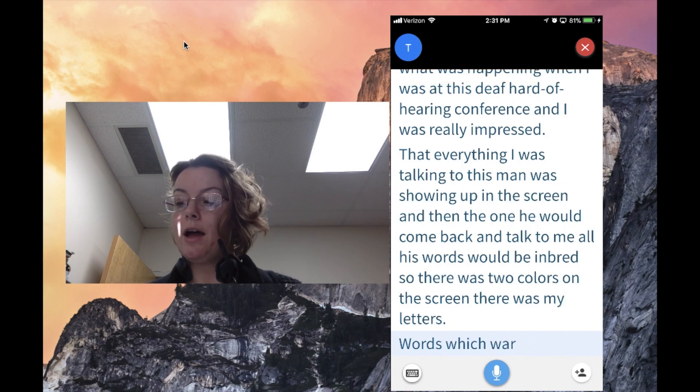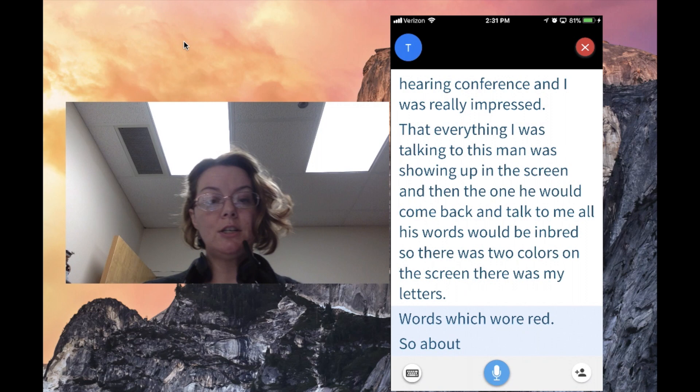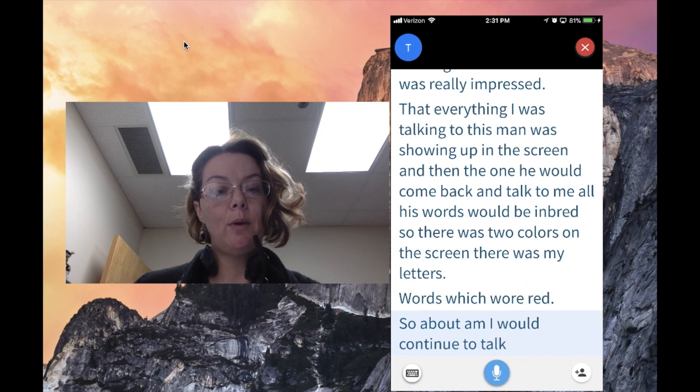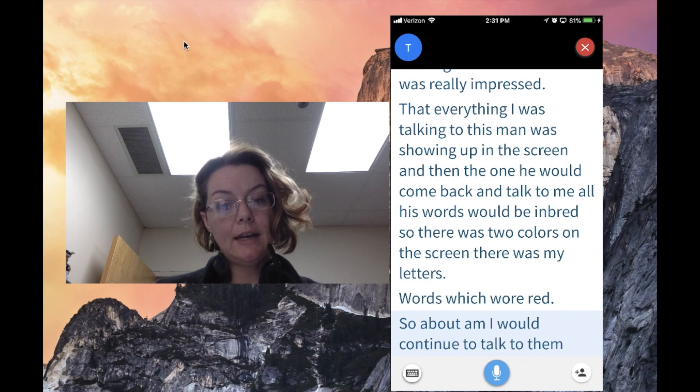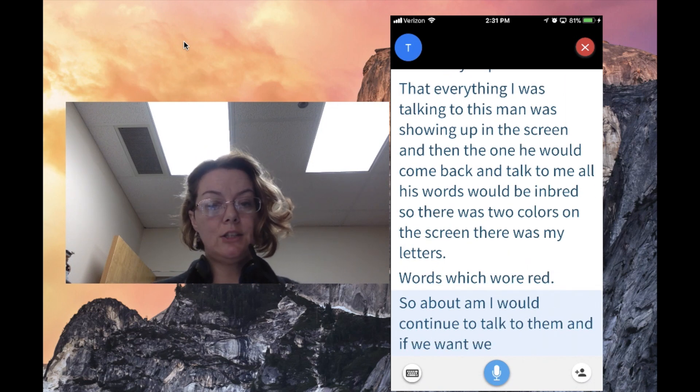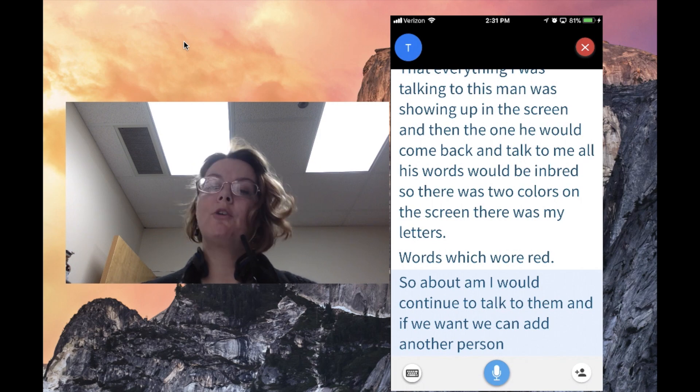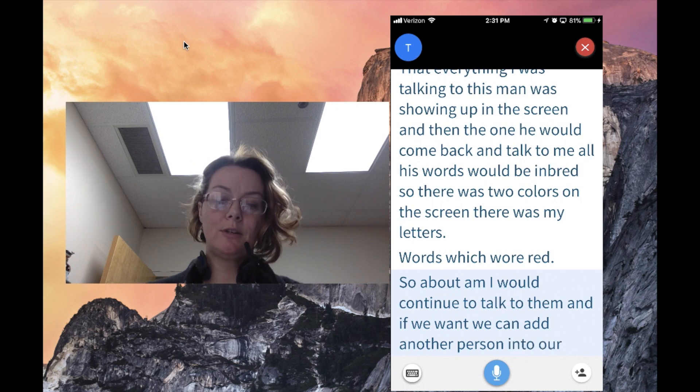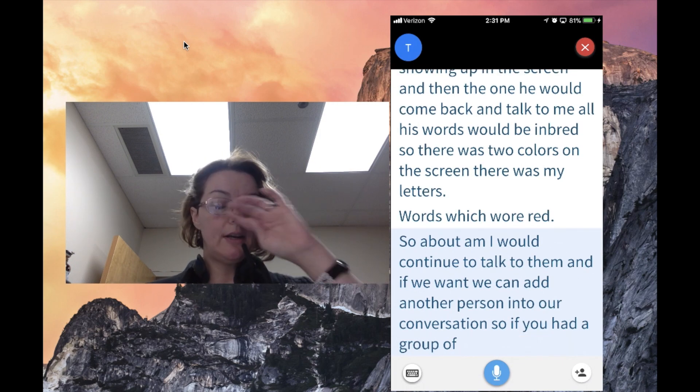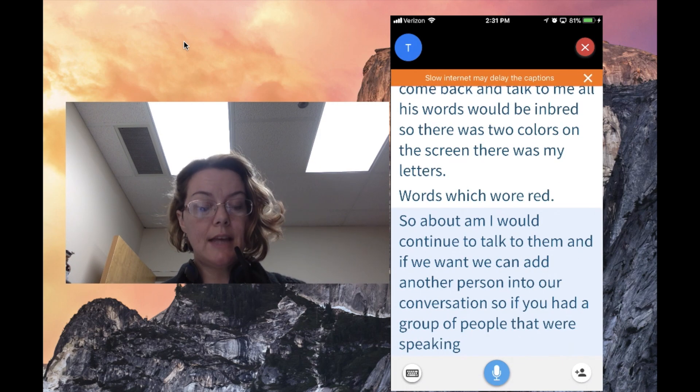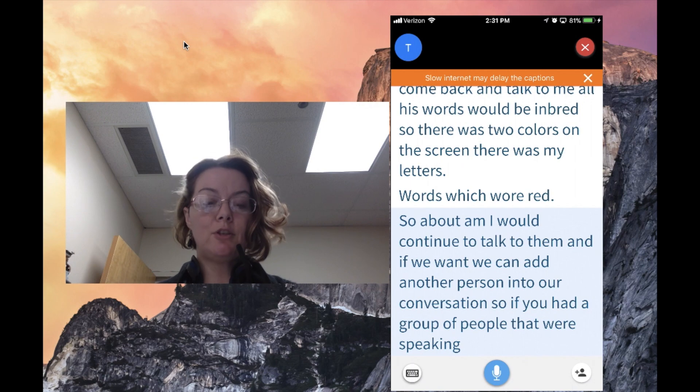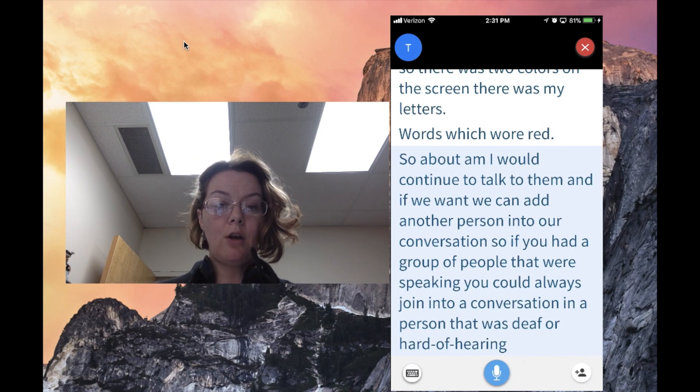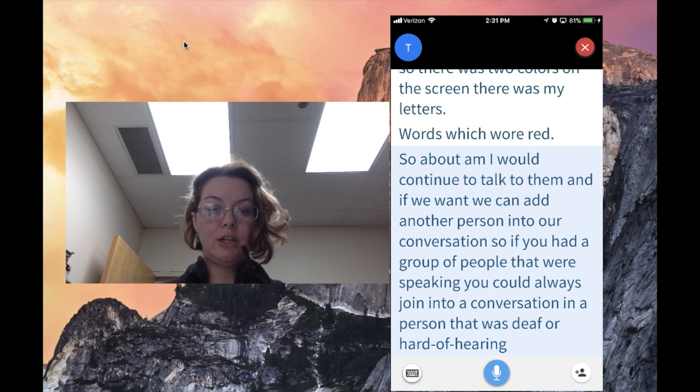Now I would continue to talk, and if we want, we can add another person into our conversation. If you had a group of people speaking, you could all join the conversation and a person who is deaf or hard of hearing would be able to follow along.